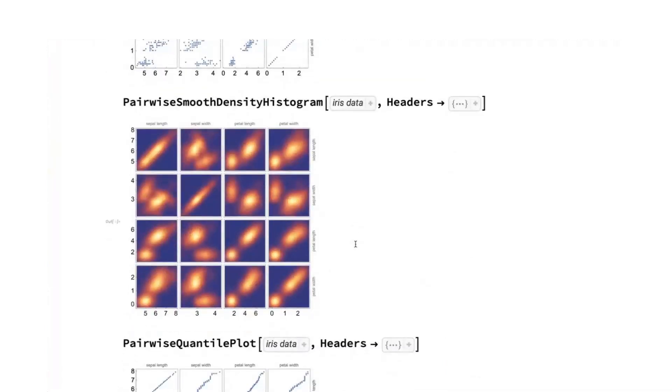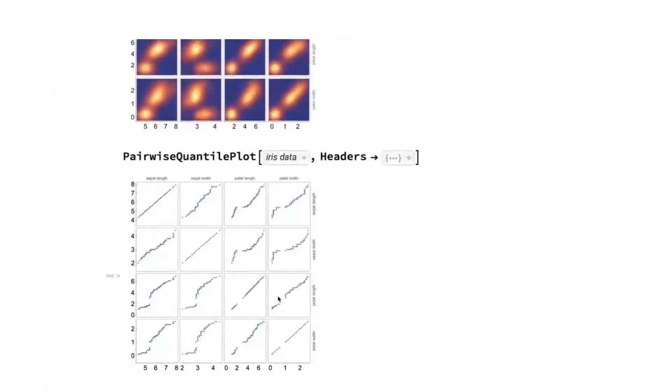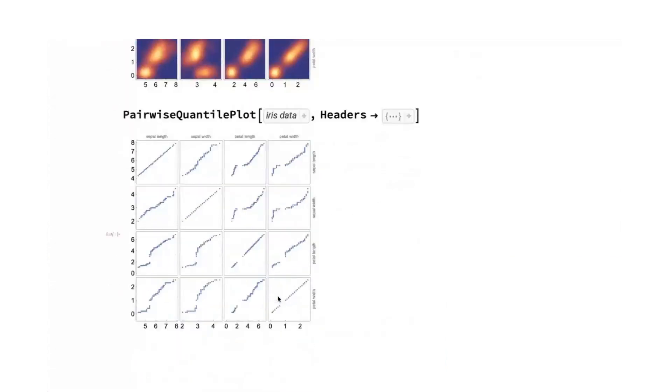Similarly, we have some other functions. We have pairwise density histogram and pairwise smooth density histogram, which basically take these points and feed them into density histogram and smooth density histogram. We also have pairwise quantile plot and pairwise probability plot. Difference is that each of these points no longer represents a single row. So it could be that for a given point the x value is coming from one row and the y value is coming from another row.